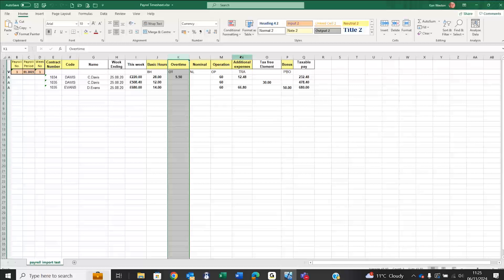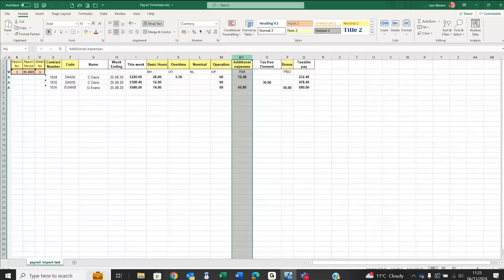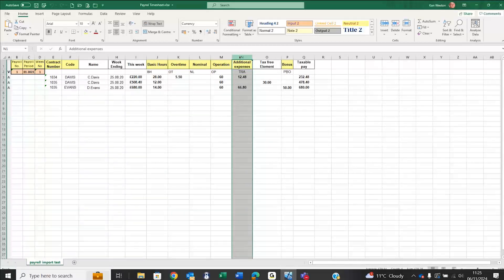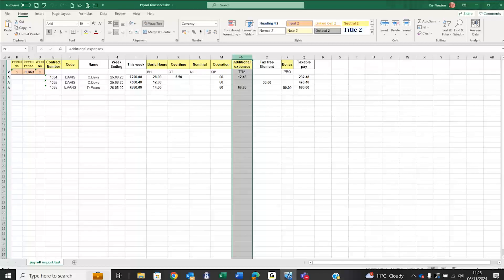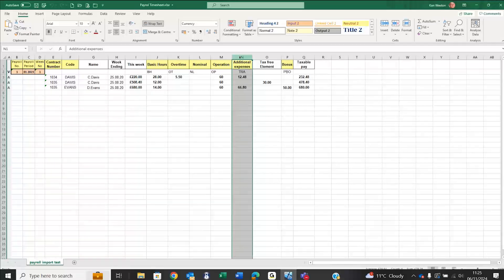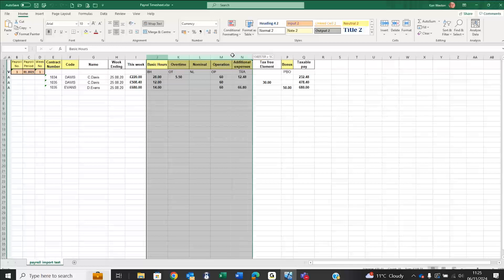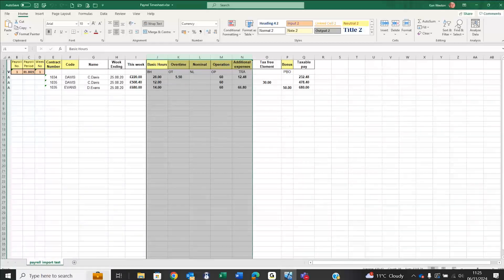There's also scope for value entries to be made. In the case of expenses, we're putting in a monetary value of £12.48 as opposed to a number of units multiplied by a rate. These columns reflect the different pay elements you've got set up within your payroll. We'll take this information now and import it into the payroll.